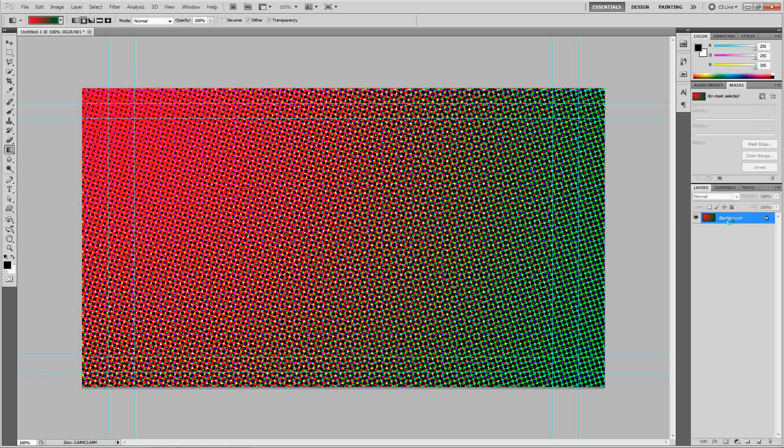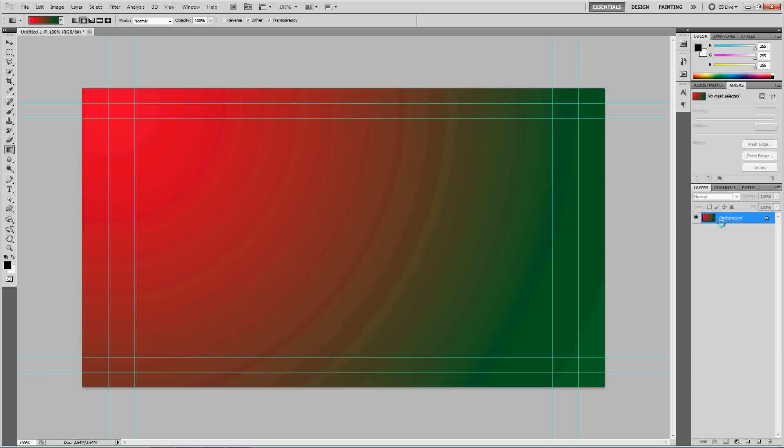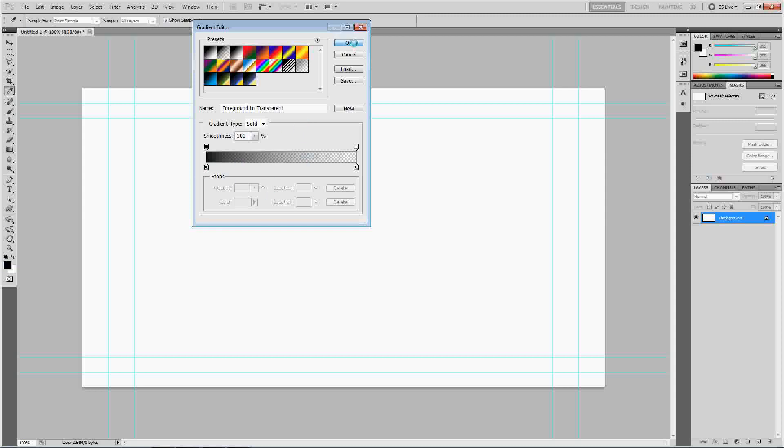We're going to go ahead and undo everything. Control-Alt-Z twice. Now we're going to go back to our gradients. And instead of selecting that crazy, funky color, we're going to go ahead and select black to transparent. Actually, it's foreground to transparent, so whatever your foreground color is. Press OK.